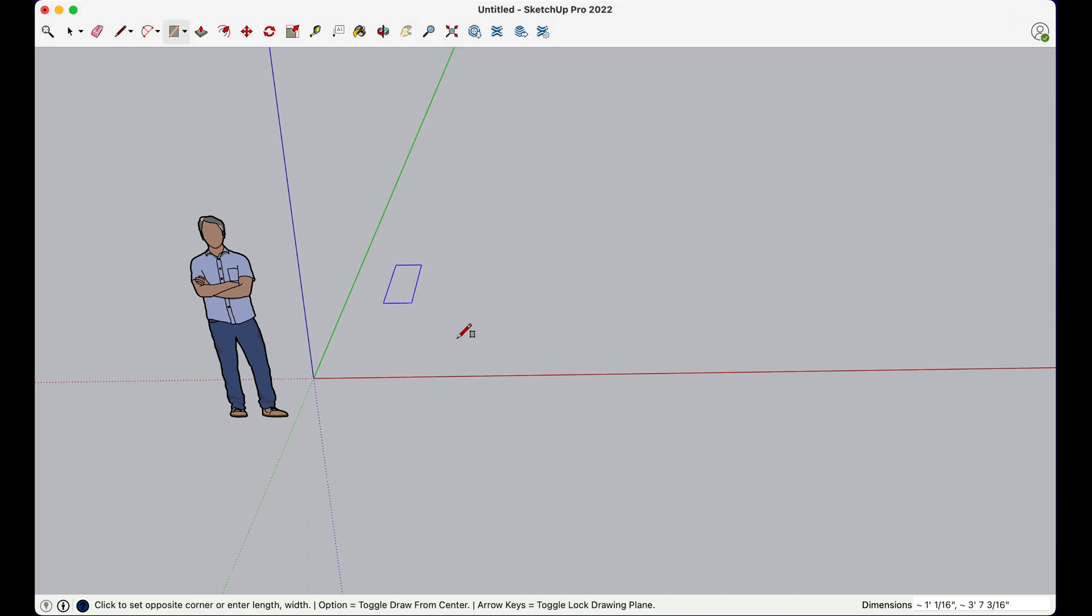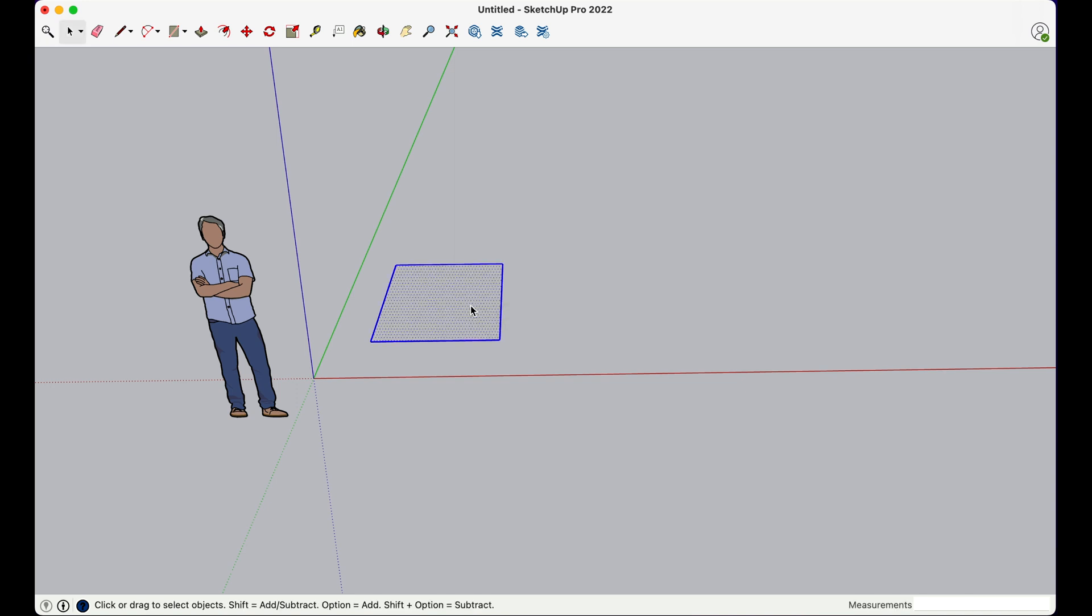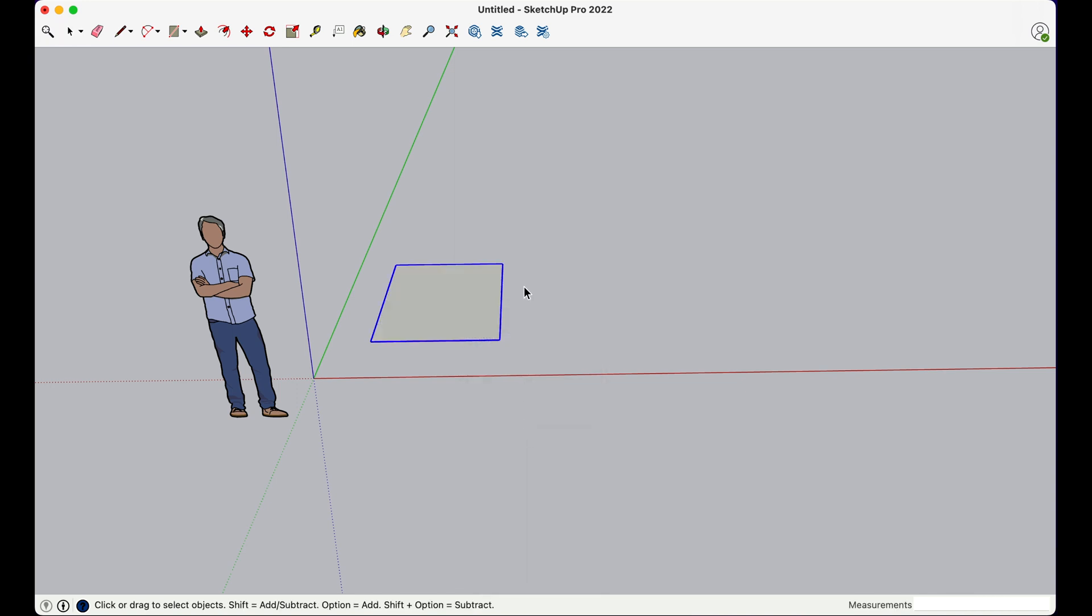Let's start off with simple geometry. Let's just create a small square here and let's go ahead and make it a group.